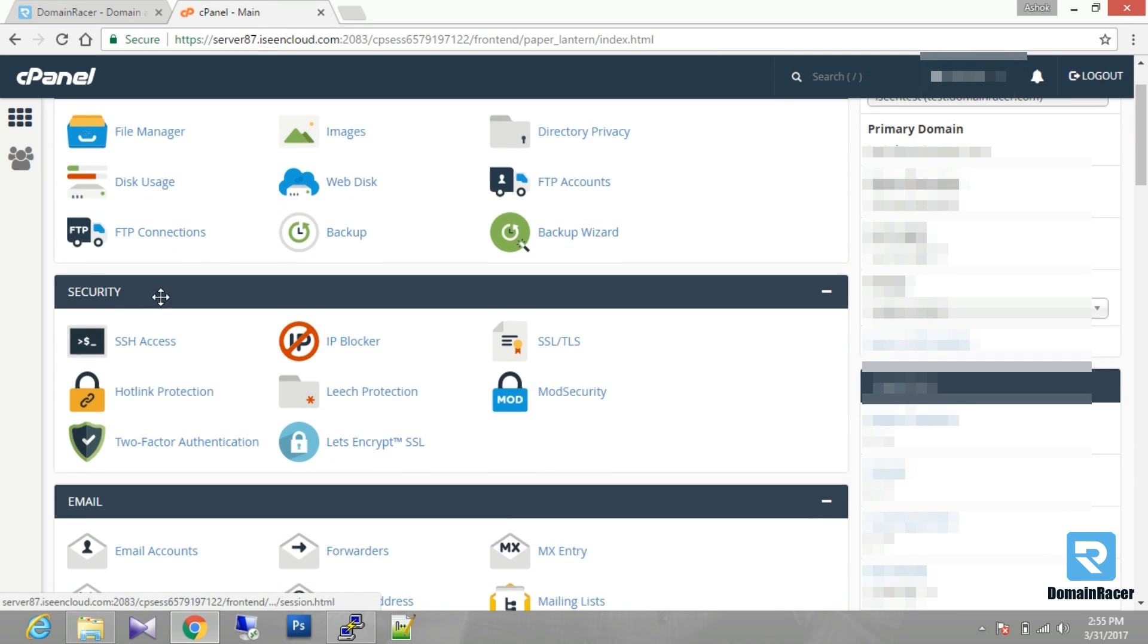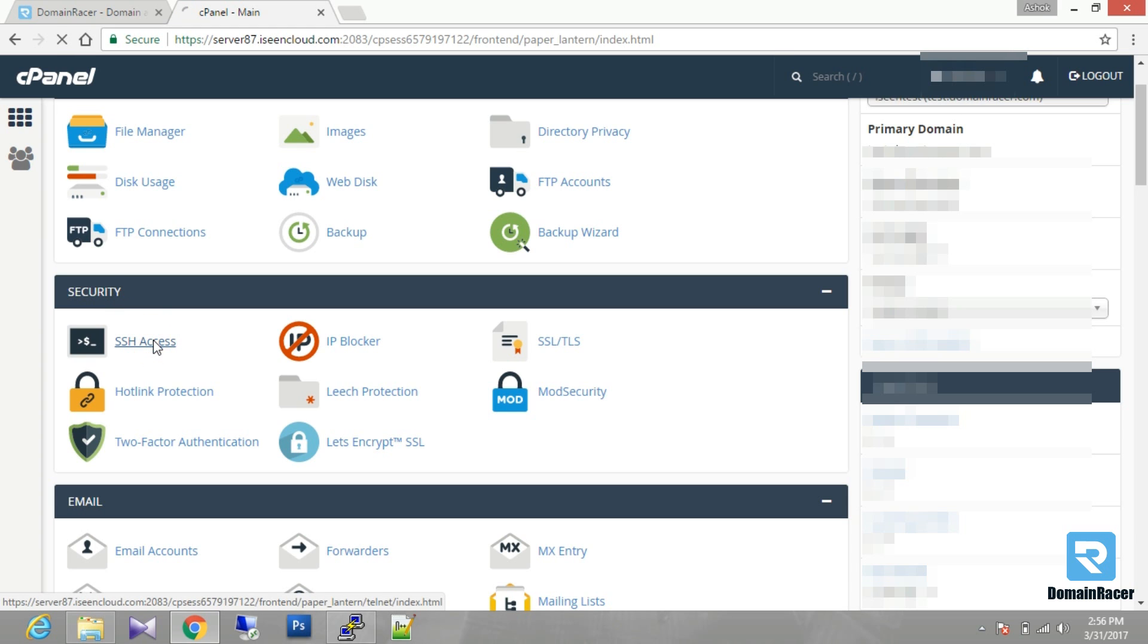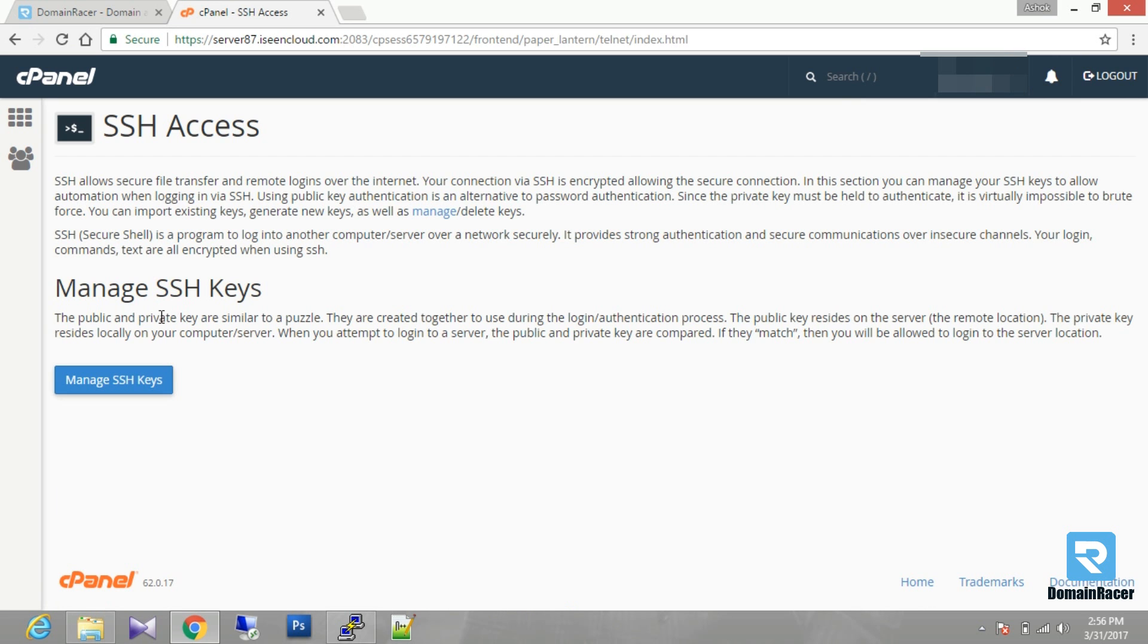So I'm just going down and in the security section you have to click on SSH Access. After that this will ask for the managed SSH key. Then you have to click on here.